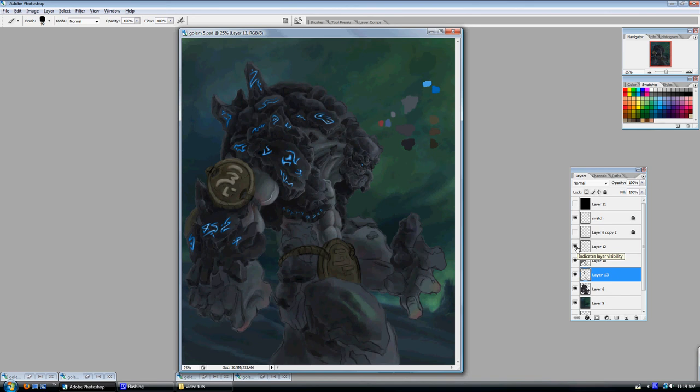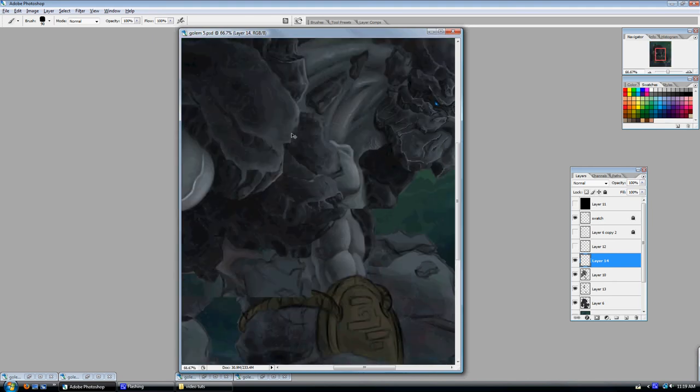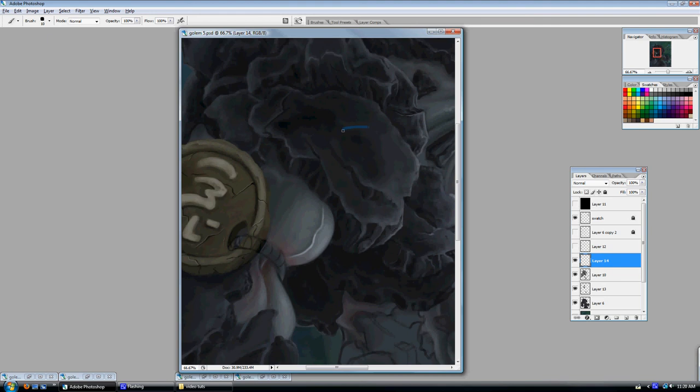And I did the runes on another layer because I can sort of just make a design, and I can kind of play with it, and then later on use it if I want. And so that's why that's on a different layer.